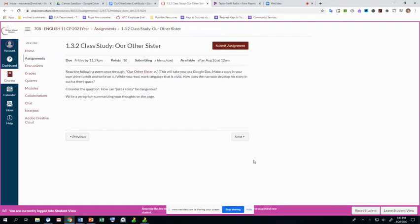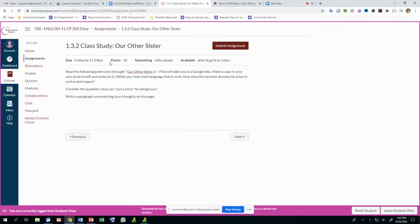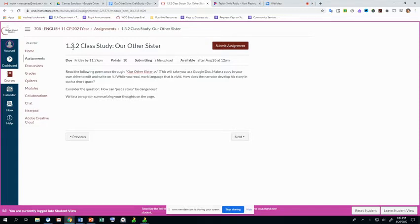Okay, so for our class study today, we are going to be looking at a poem called Our Other Sister. It is written by Jeffrey Harrison. If you notice here in our assignment, which is located inside of the module, so this is module one, back to school, section three, which is class study.